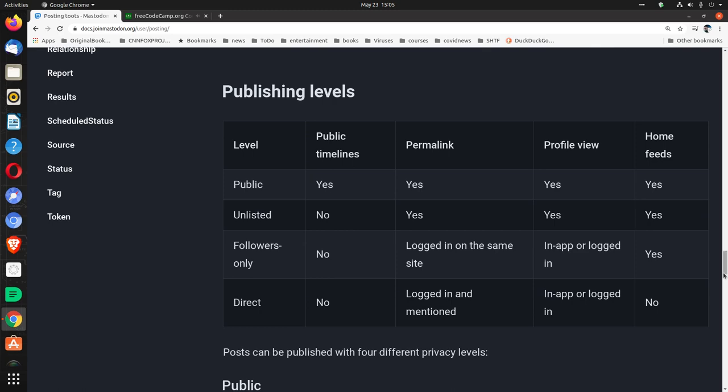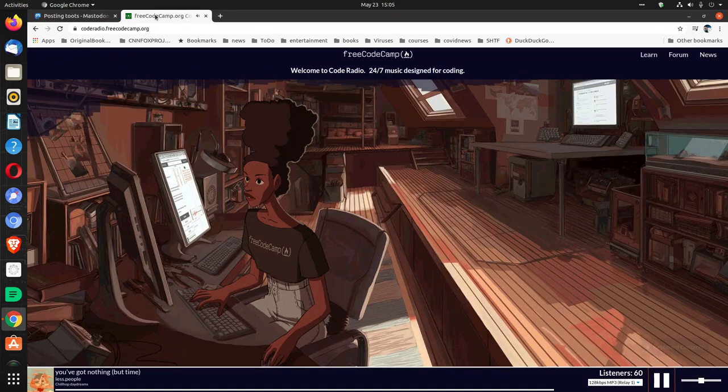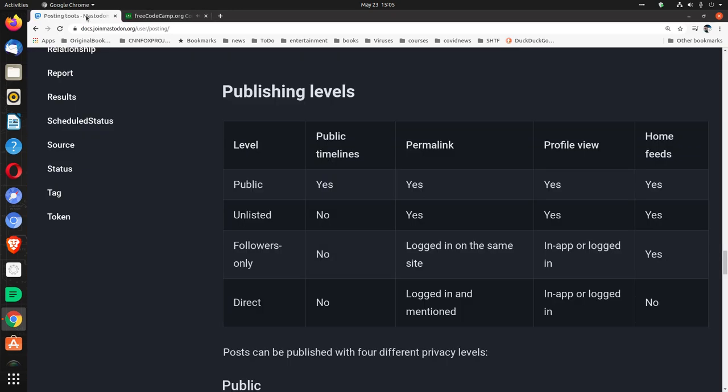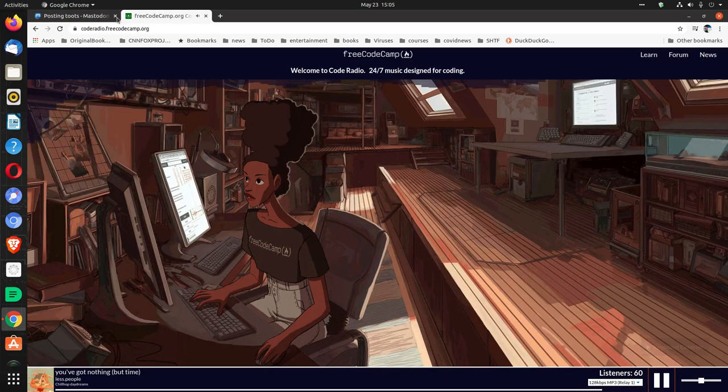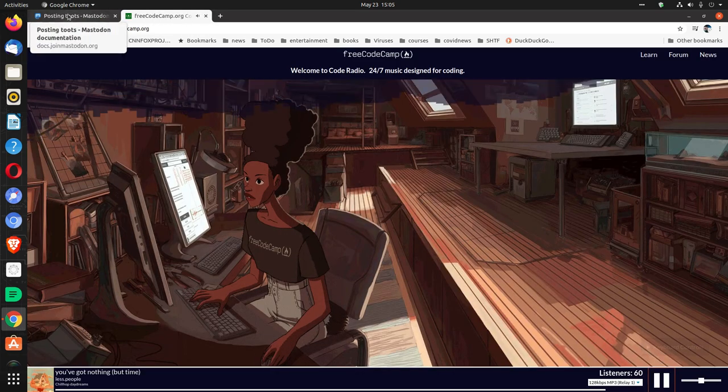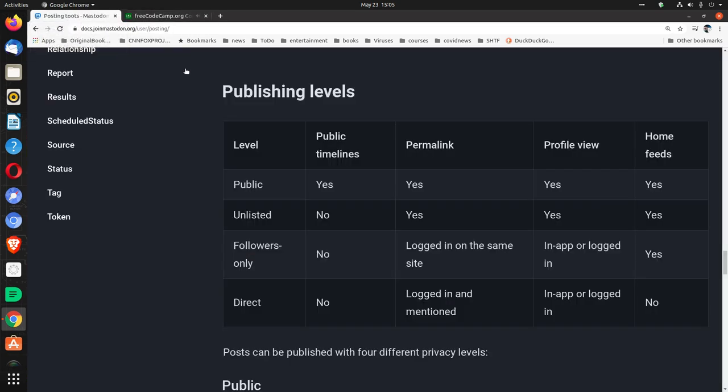Publishing levels. Level public. Public timelines, yes. Permalink, yes. Profile view, yes. Home feeds, yes. Level unlisted. Public timelines, no. Permalink, yes. Profile view, yes. Home feeds, yes.